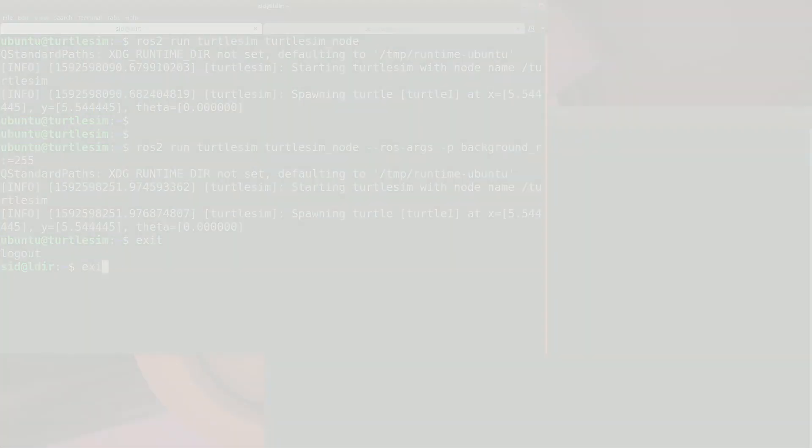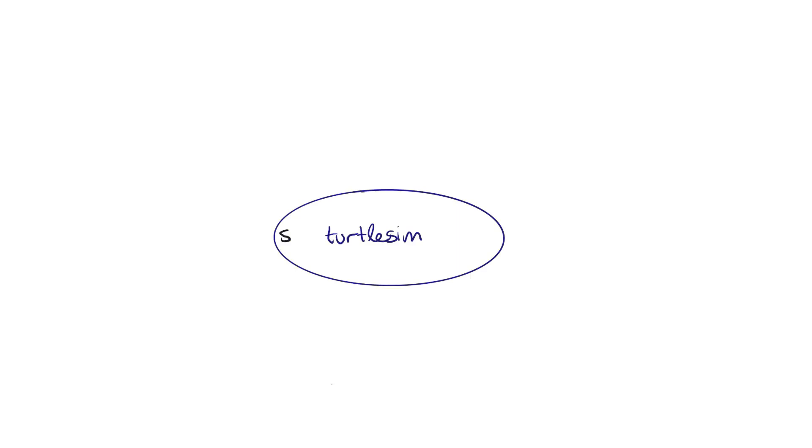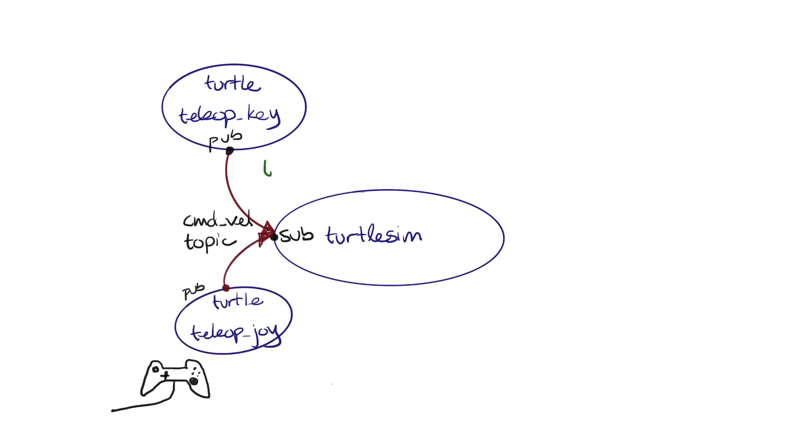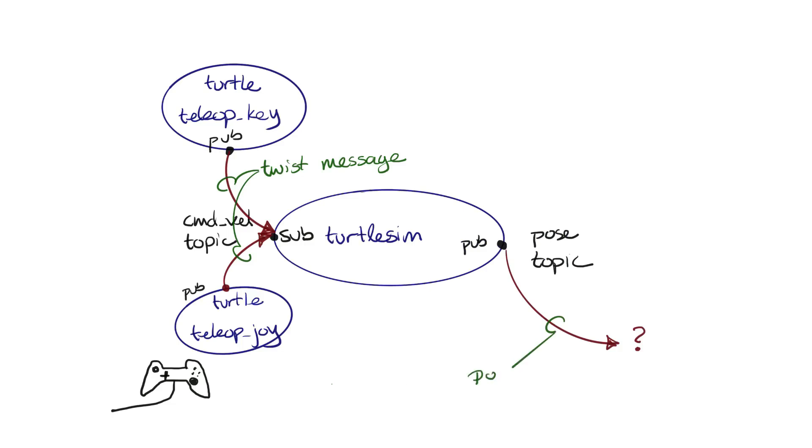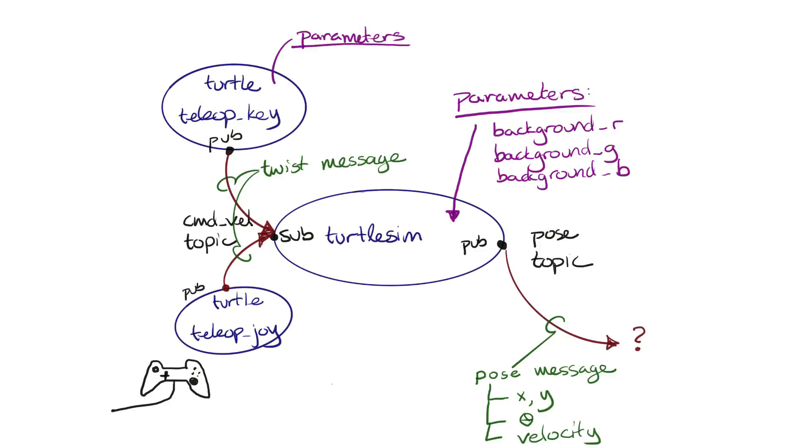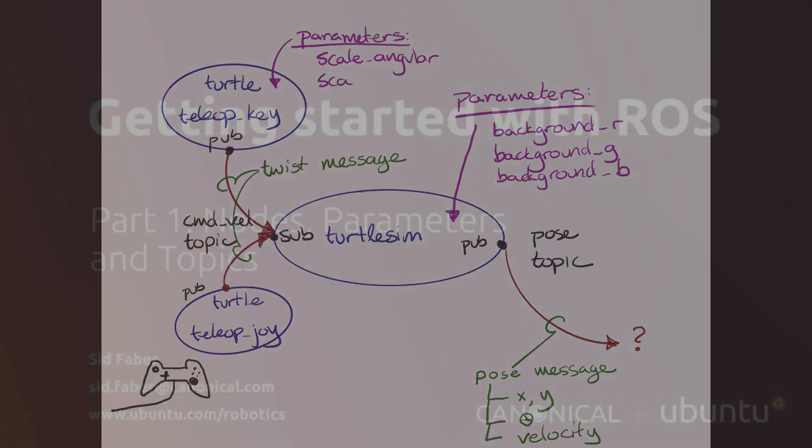We covered a number of concepts, so check out the blog linked in the video comments if you need some more details. And we're only halfway there. We have nodes that can be set up with parameters and we can string them together with topics and flow data between them. We still need to discuss services which are a way to get your robot to perform some activity. We also want to cover actions which are an asynchronous call to define a goal driven behavior for a robot. But more on that in our next video. Again, my name is Sid Faber from the robotics team at Canonical. Thanks a lot for watching.